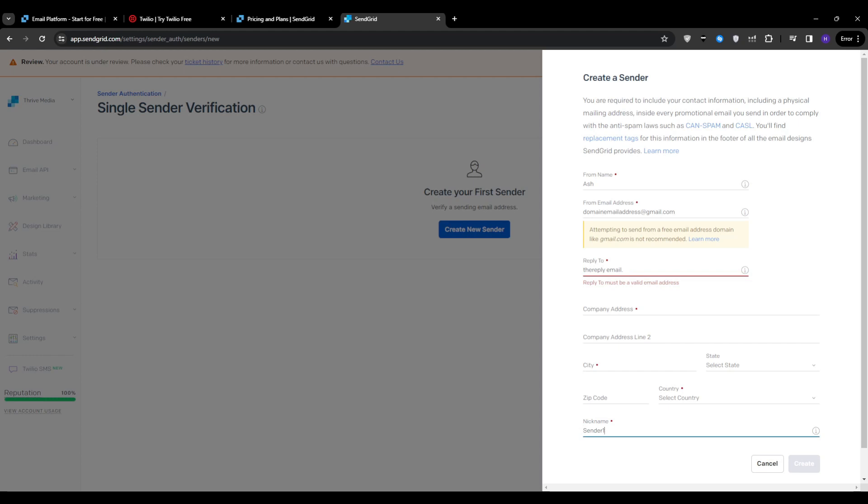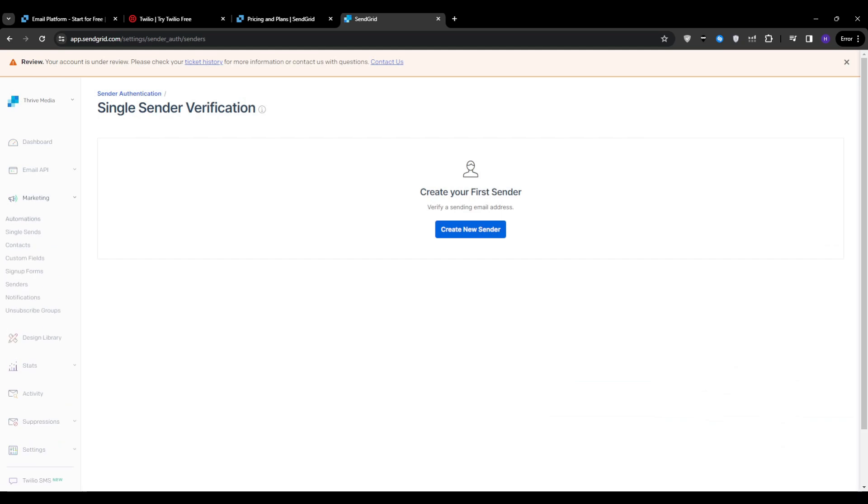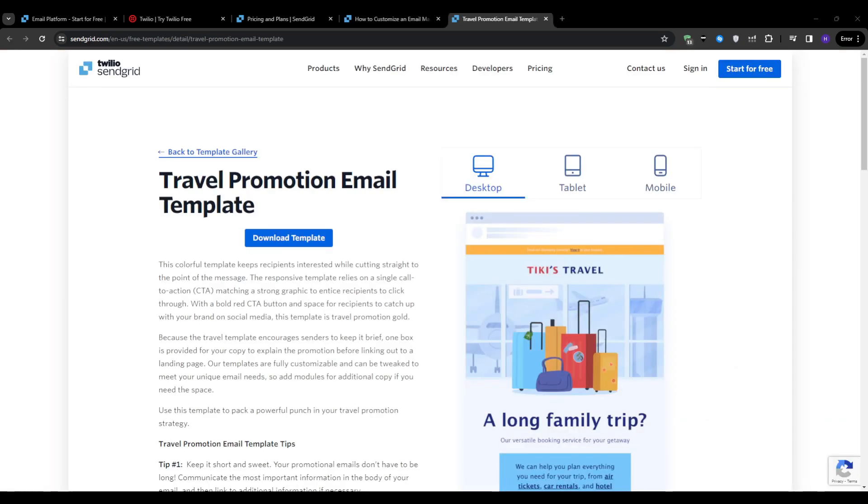With your sender identity in place, it's time to create a good email template. From the SendGrid dashboard, go to marketing campaigns under the email sending options section. Choose single send to create a one-time email campaign. After that, you can select a pre-designed template from SendGrid's library or even use your own custom HTML design.